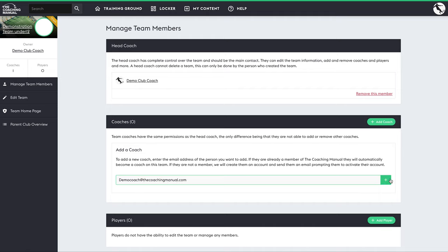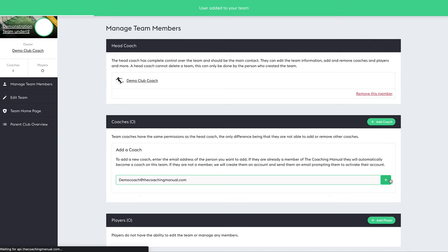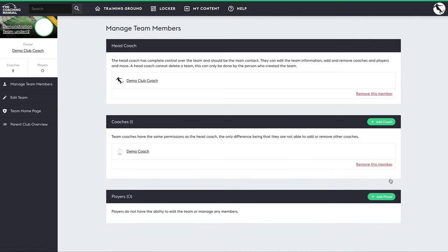This will give you the ability to share sessions, curriculums, and season plans with each coach through your folders function.